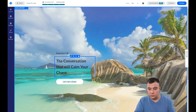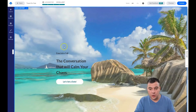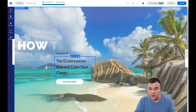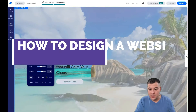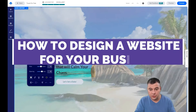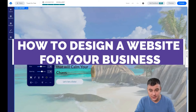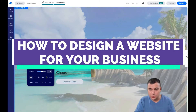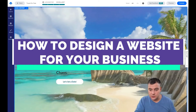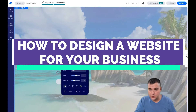Here we go, something is working already. Now I want to change the text — let's update it like this.